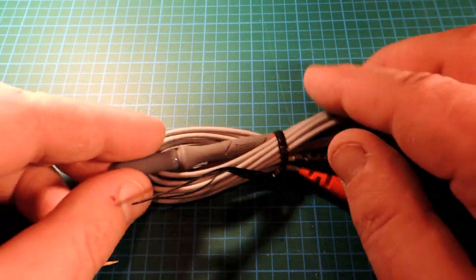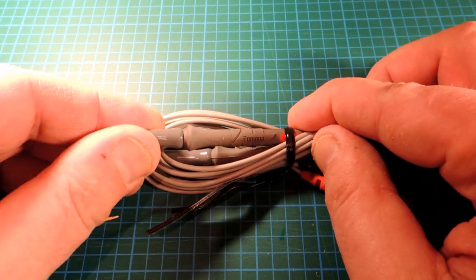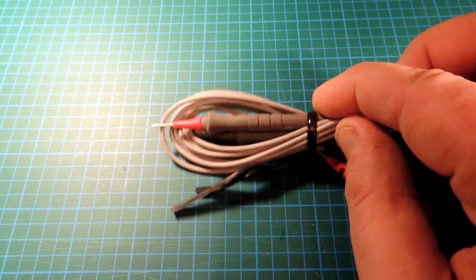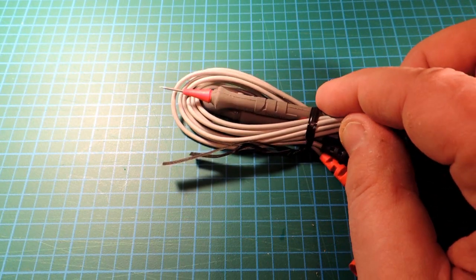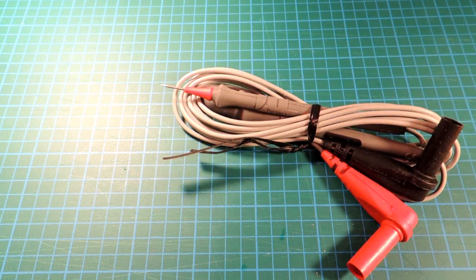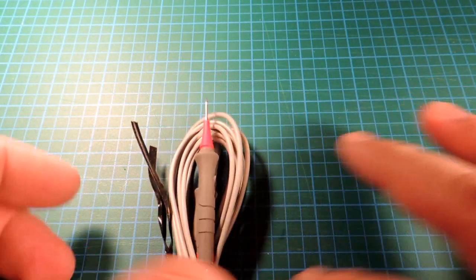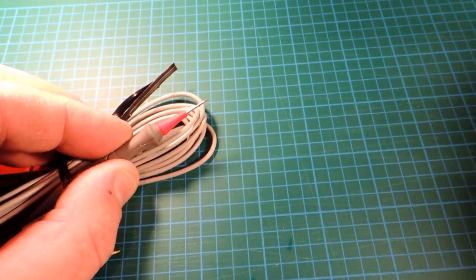These probes are super sharp and super small. They're actually meant for probing fine-pitched digital electronic assemblies which have really fine-pitched quad flat packs and such.